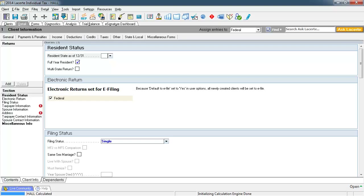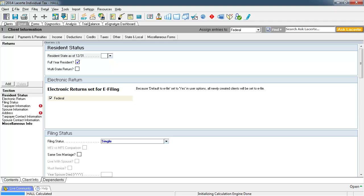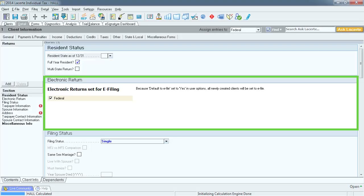You are now presented with Screen 1. This is the client information screen where all of the client's personal identifying information is entered. The very first section is the resident status. You may be tempted to use this drop down and select a state, but a time saver is that when you enter the client's address lower down on this screen, this field will auto-populate using the state in the address. So for now we will leave this field blank. The next section is the electronic return section, which is selected by default. We plan to e-file this return so nothing to change here.